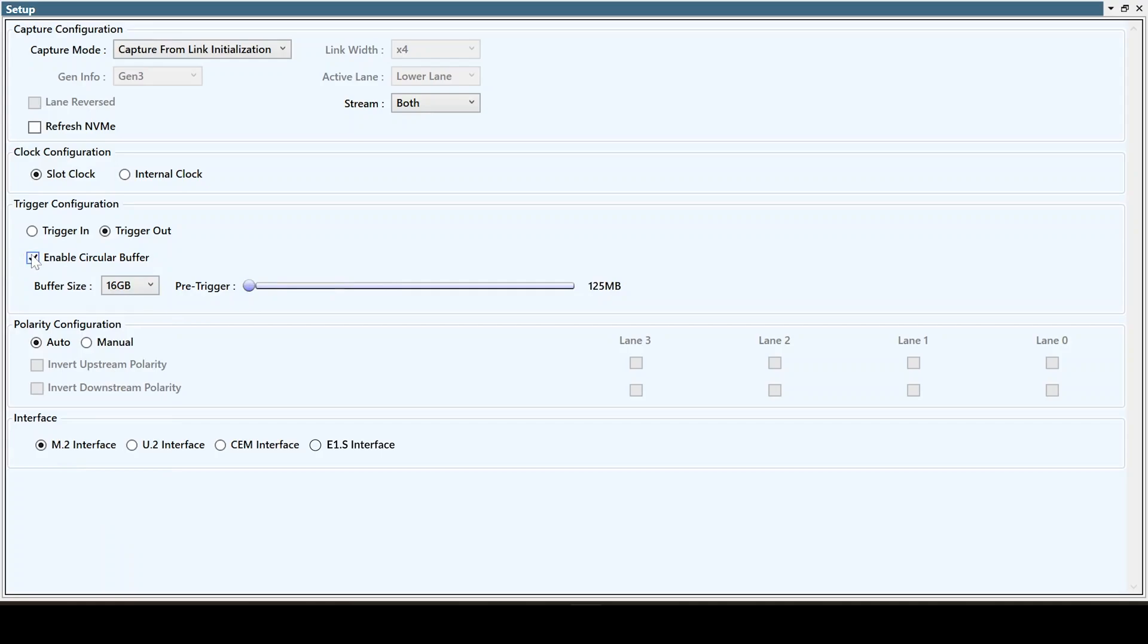Additionally, the Protocol Analyzer has auto-polarity detection and supports various interfaces such as M.2, CM, E1.S, and U.2.